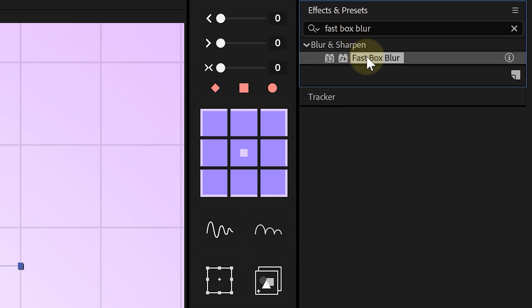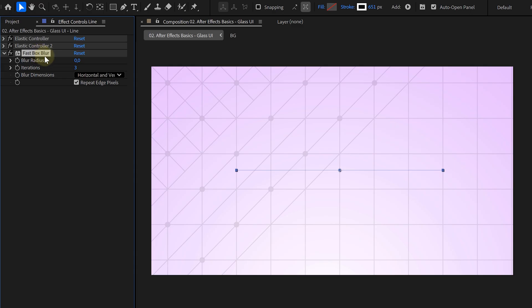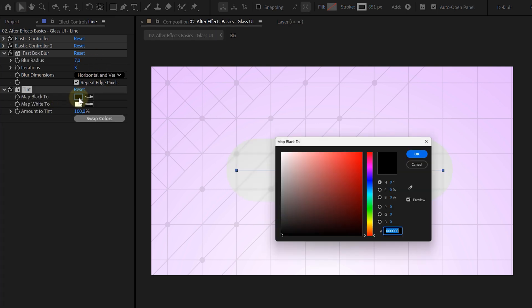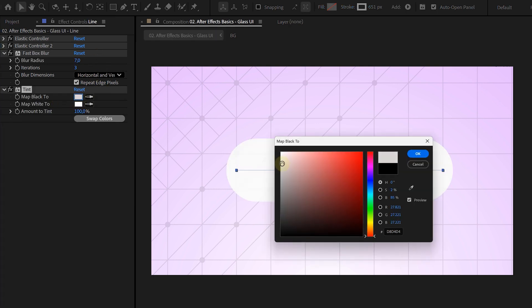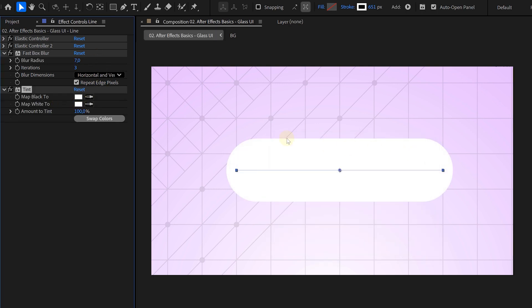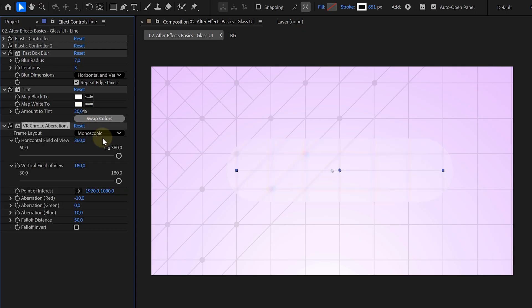The first one is fast box blur. Set the radius to something soft like 7. Next, the tint effect and here we set both color properties to white. Then lower the amount to around 20%. We're going for frosted glass, not paint.